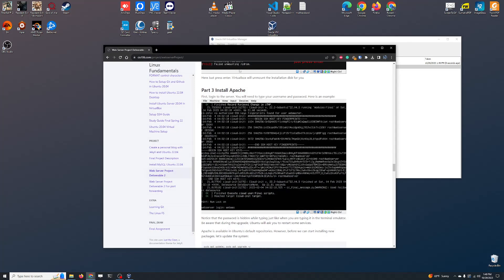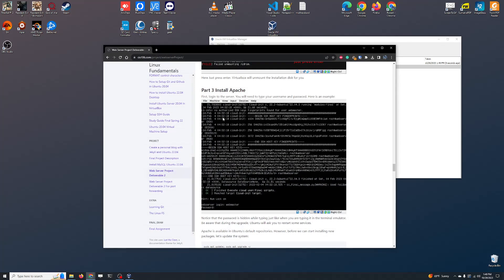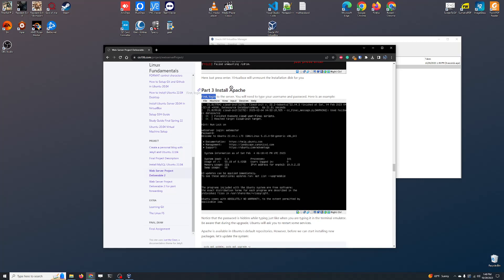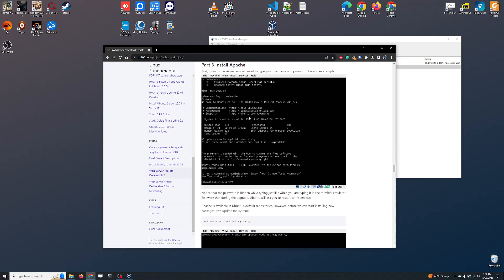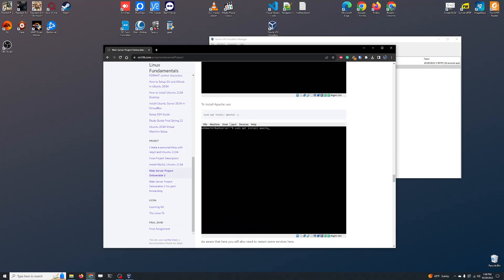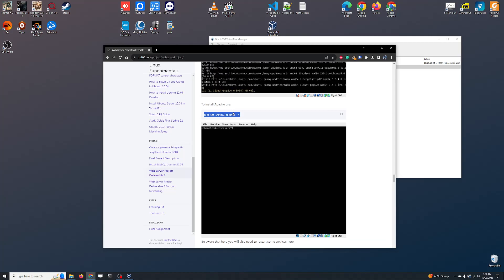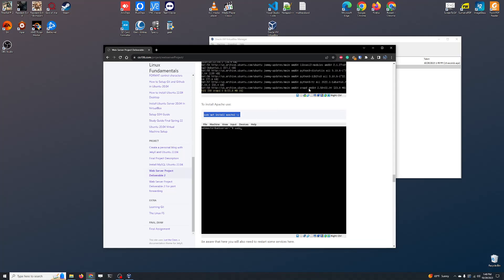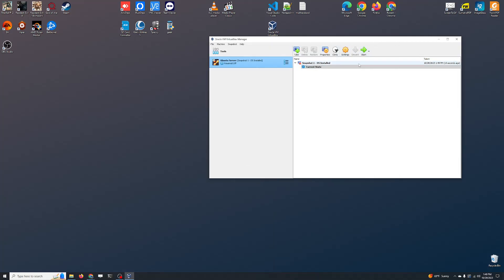Let's go back to the instructions. Now we need to install Apache — and installing Apache is quite simple. We already did the update, so all we have to do is run sudo apt install apache2, just like we install any other program on our system. Let's minimize that, turn the virtual machine on, and get to work.